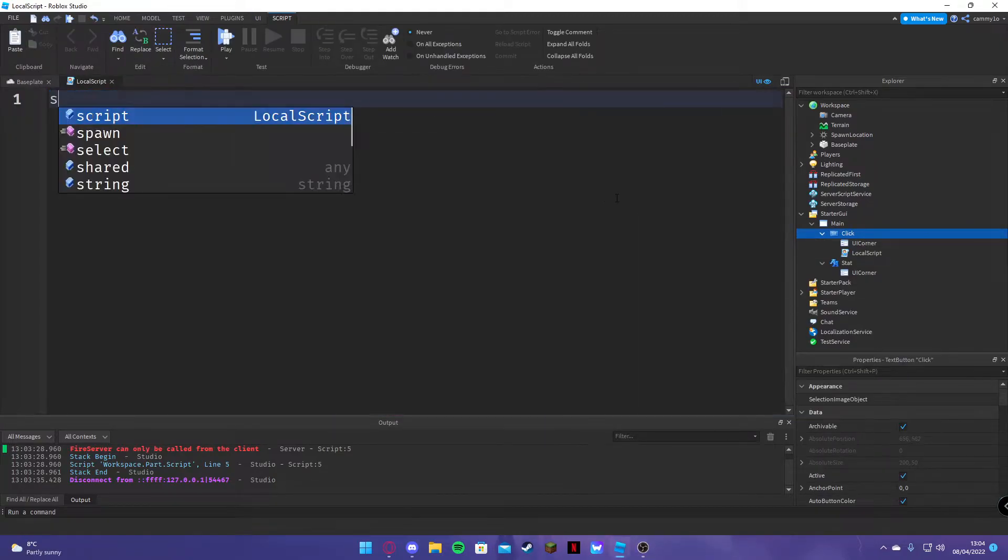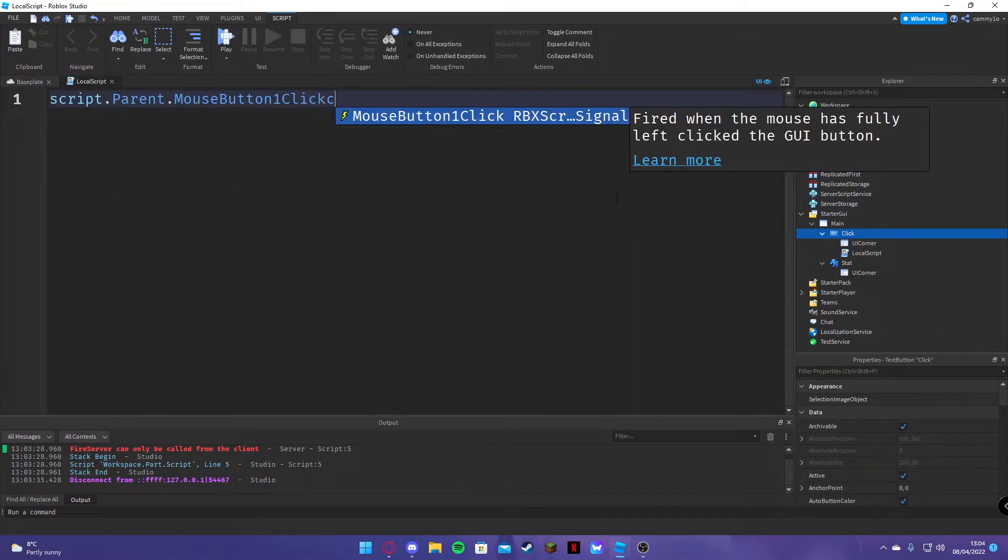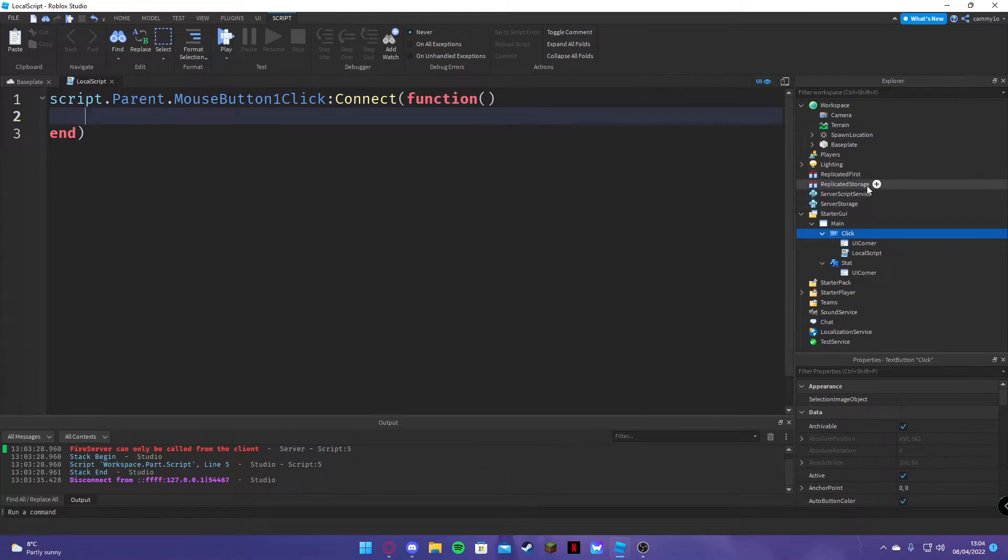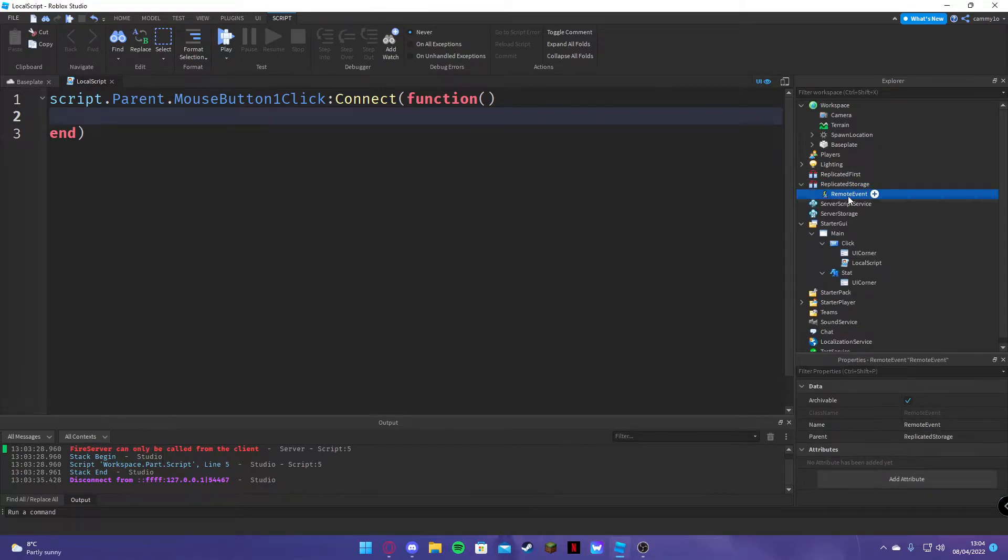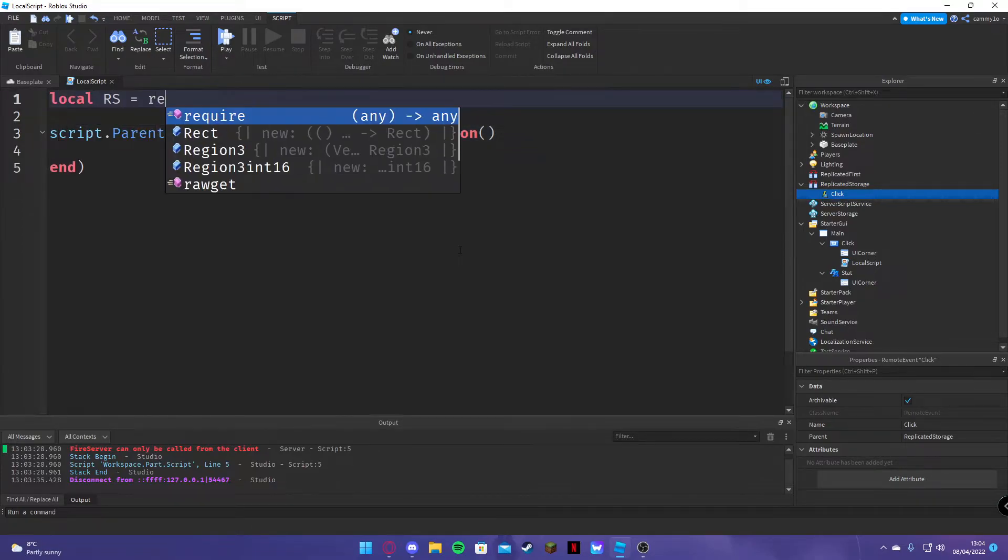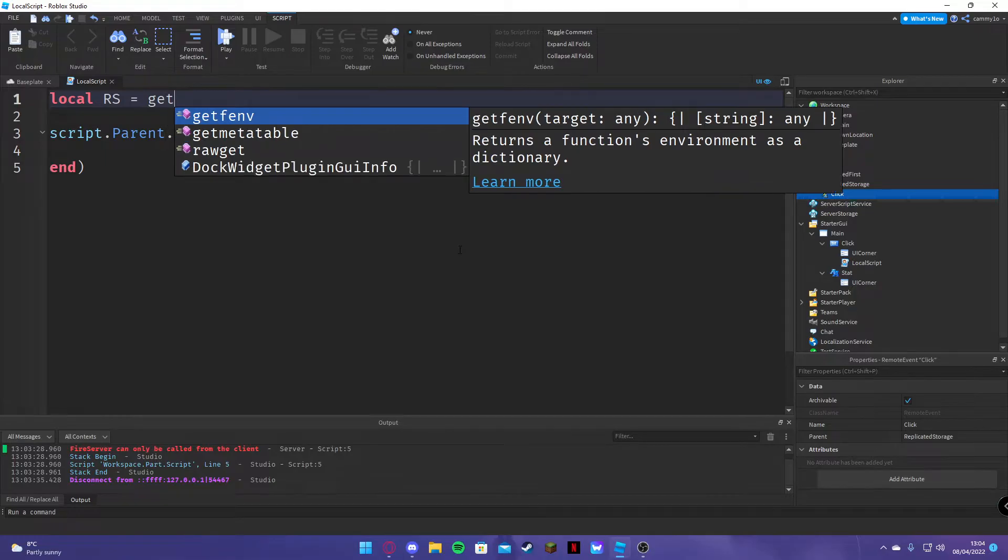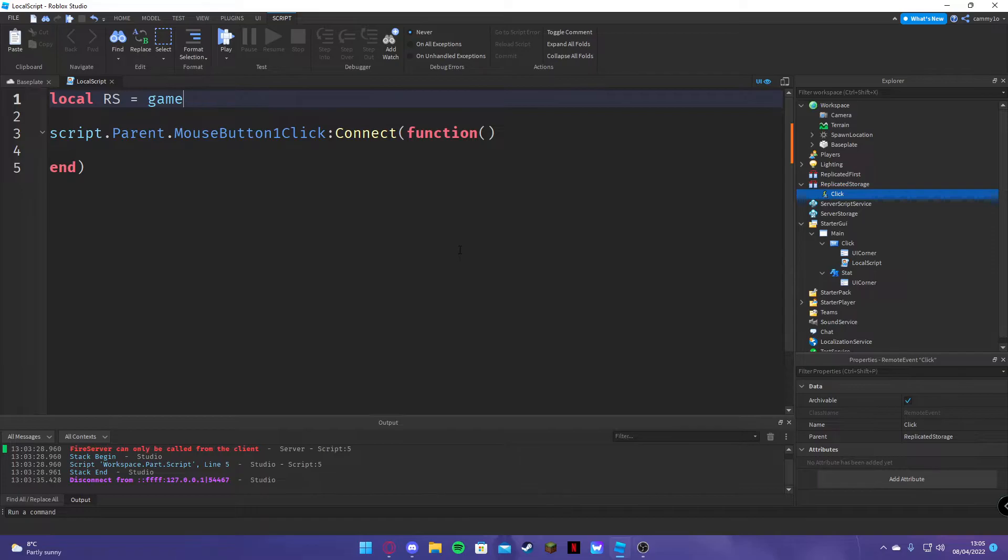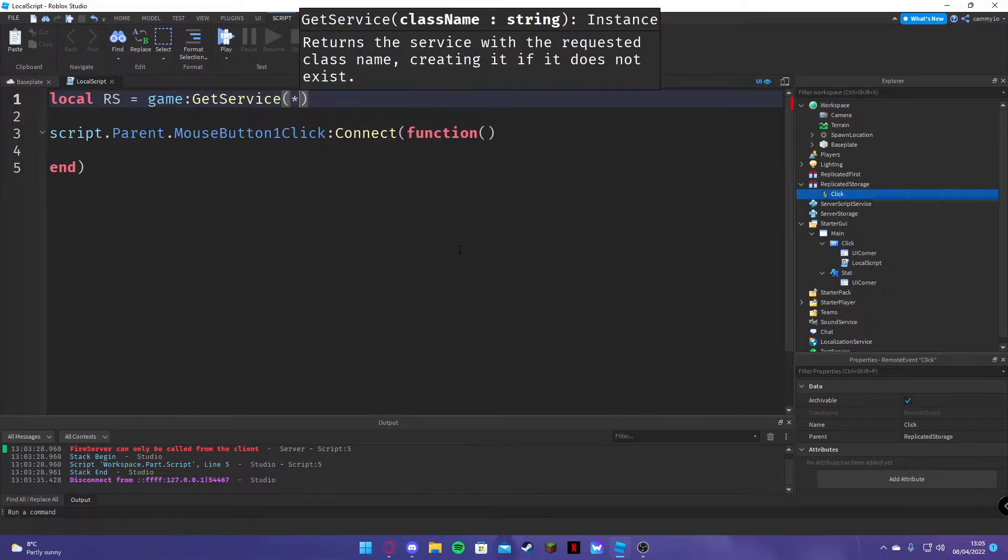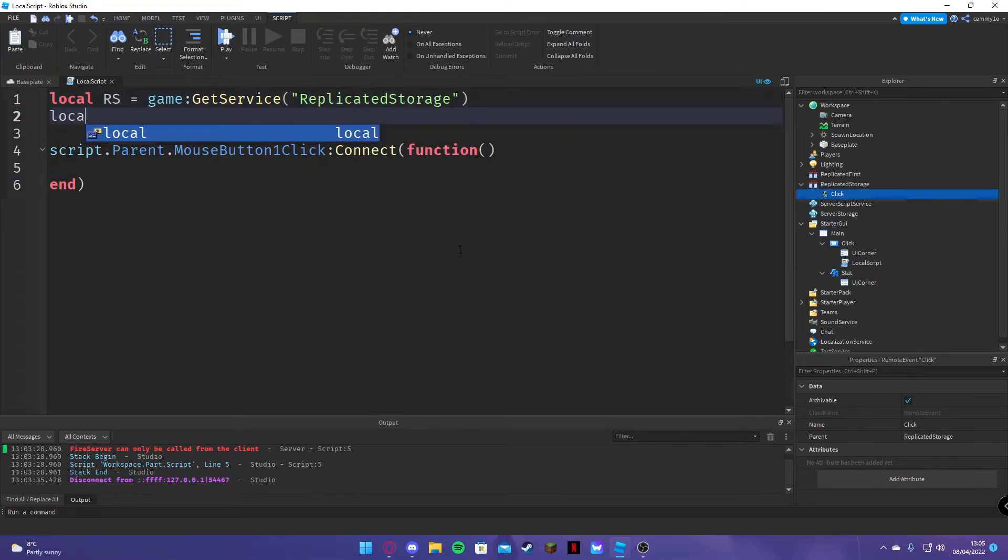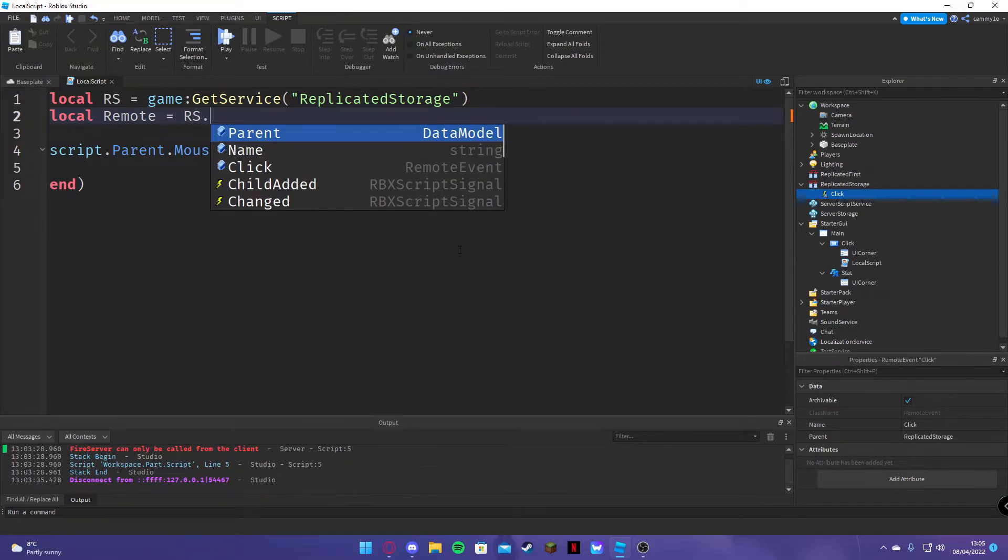So, the local script: script.parent.matrix.p impromptu. Get a remote event in here, rename this to click. Local rs equals game, game dot get service, game colon get service rep storage. Local remote equals rep storage, click.